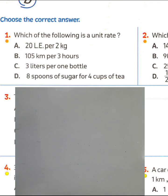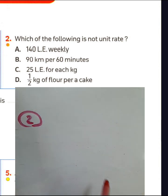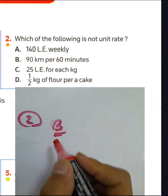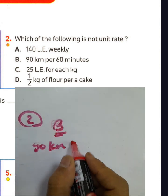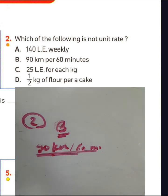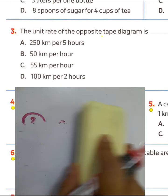Letters A, B, and D are not unit rates. Question 2: Which of the following is NOT a unit rate? We have 140 Egyptian pounds per week, 90 kilometers per 60 minutes, and 25 Egyptian pounds for each kilogram of cake. You must choose letter B because 90 kilometers per 60 minutes is not a unit rate — unit rate means the second term must be one.